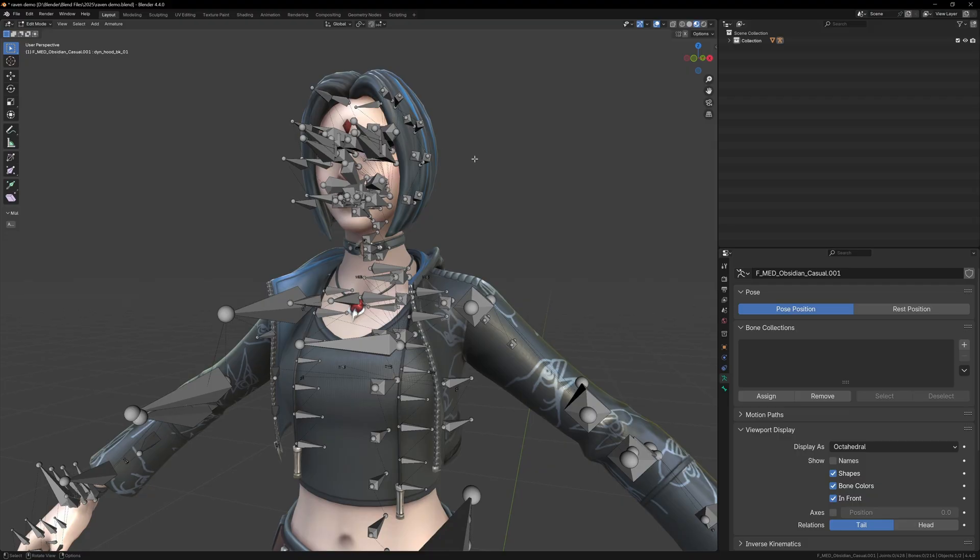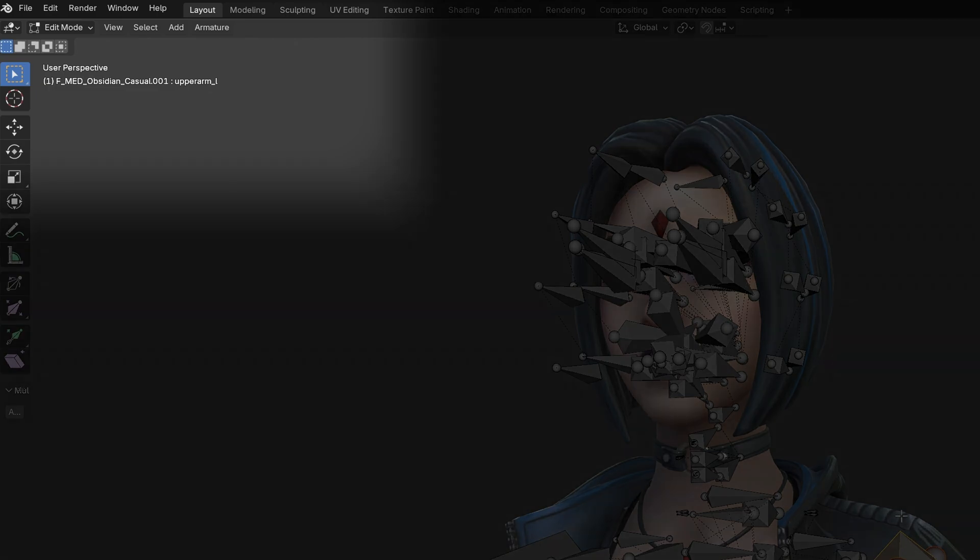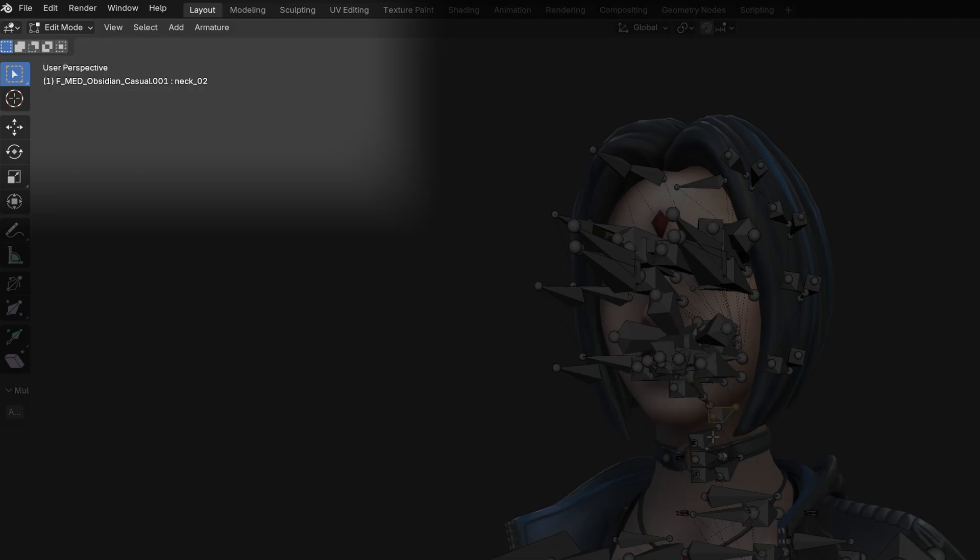Let's start by organizing the bones into collections. Select some of the bones and see what names they have. You can see this in the top left corner. Normally the bones will have names that include hair, jacket, deform, twist, and we can select these bones and put them into collections.